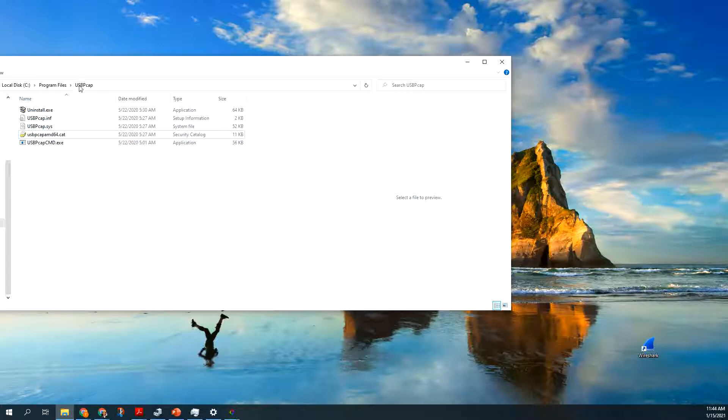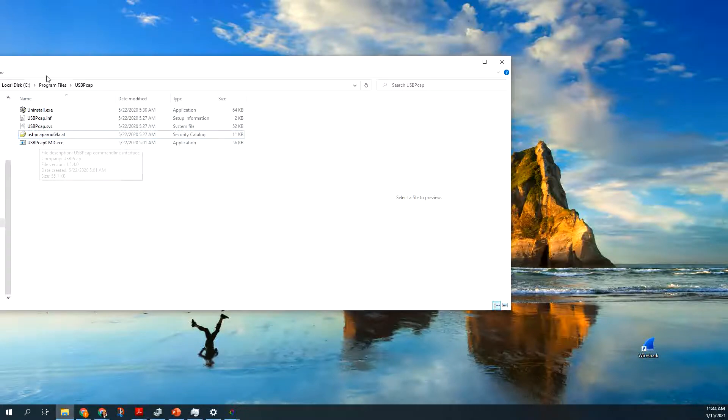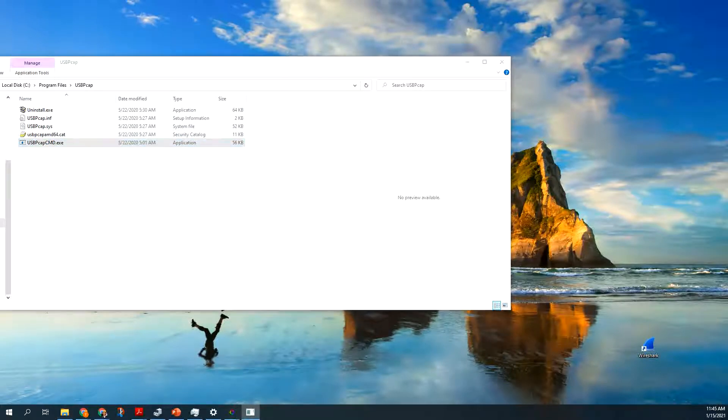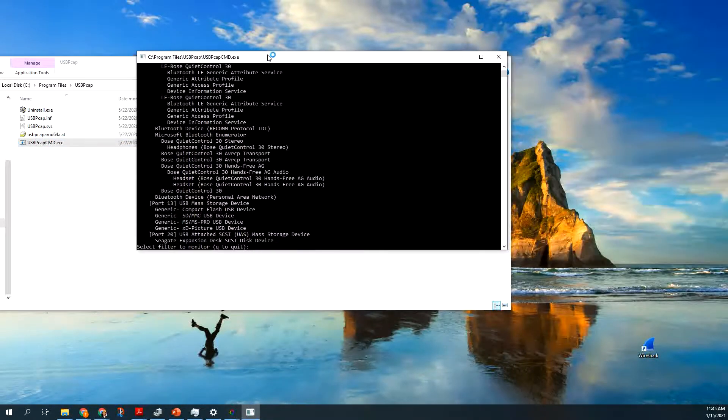Download and install Wireshark, and you can either download USB PCAP independently, which I did, or I believe it comes from the package. You navigate to the USB PCAP directory, click on it, this window pops up.